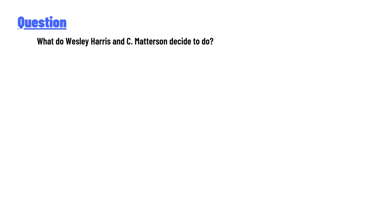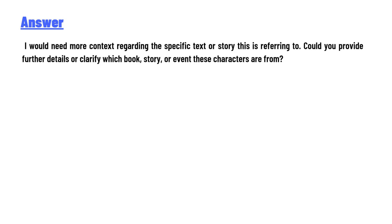What do Wesley Harris and C. Matterson decide to do? The answer to the question is: I would need more context regarding the specific text or story this is referring to. Could you provide further details that clarify which book, story, or event these characters are from? So that's the correct answer of the question. If you have any question,